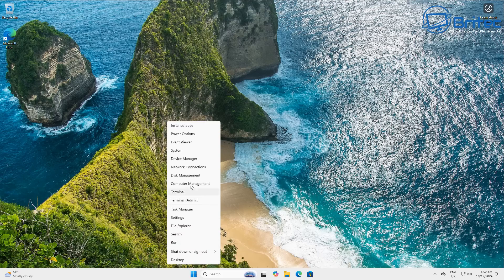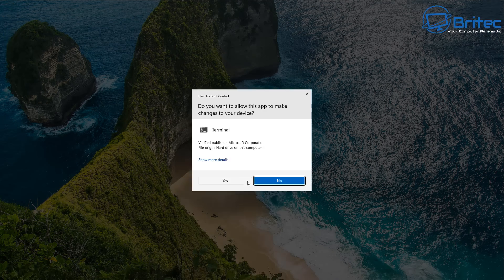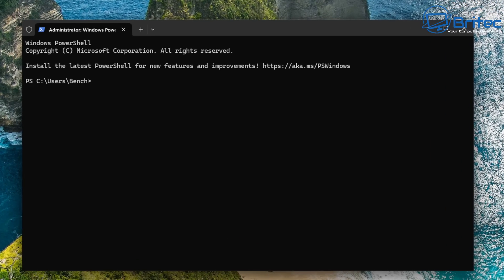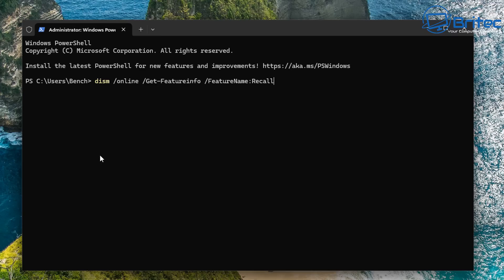But let's go through here again and take a look inside the terminal window. So if you have 24H2 and you don't have a Copilot Plus PC, and you type in that same command that I showed you before and push enter,